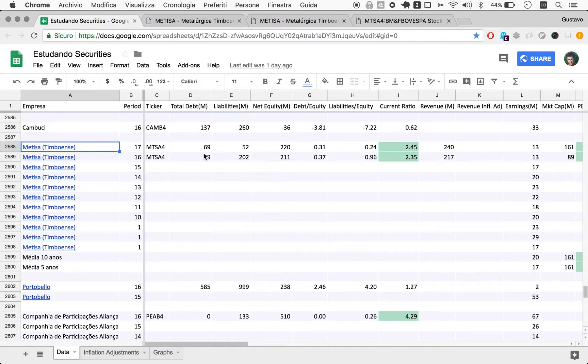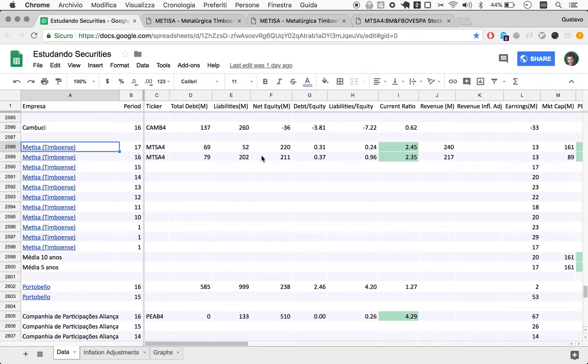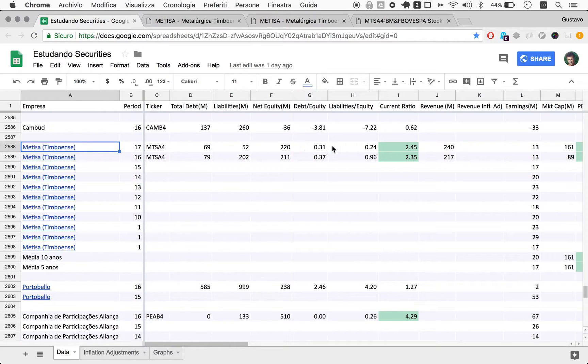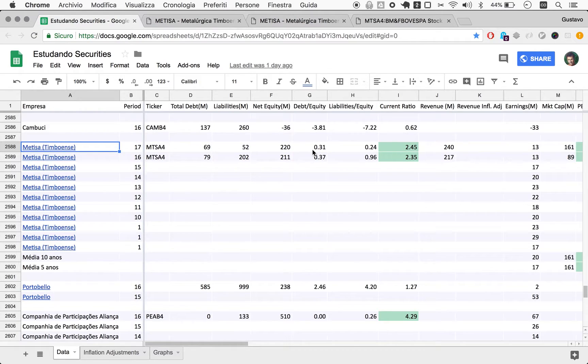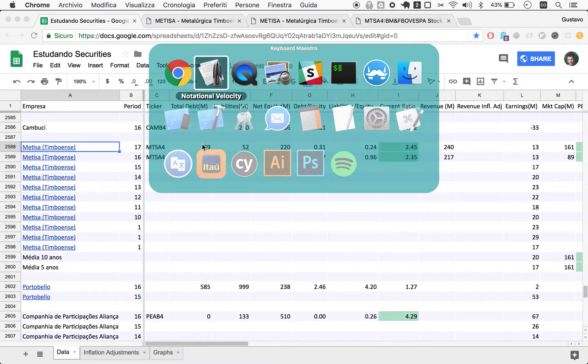So in terms of fundamental health, things are looking even better than they were after 2016. So the ratios improved. So debt to equity 0.31, even more comfortably inside our desired spectrum of 0 to 0.5.